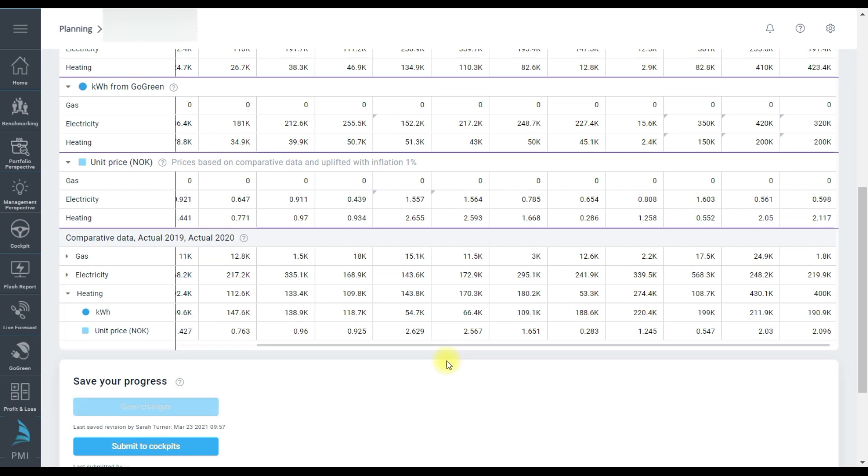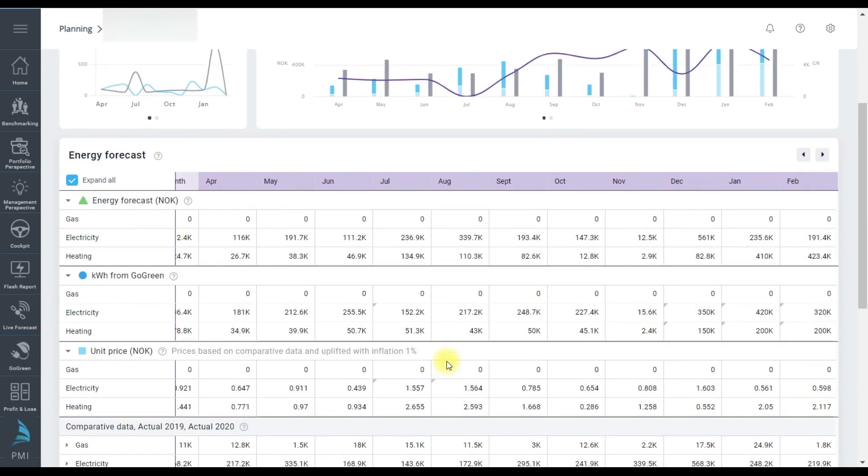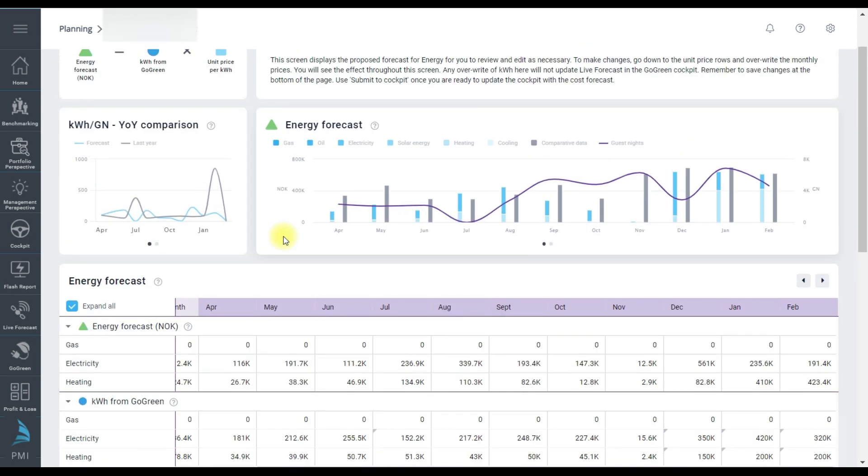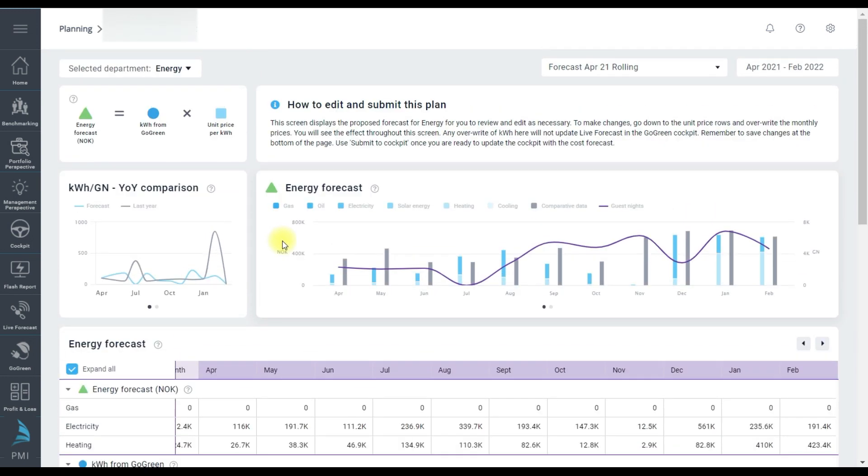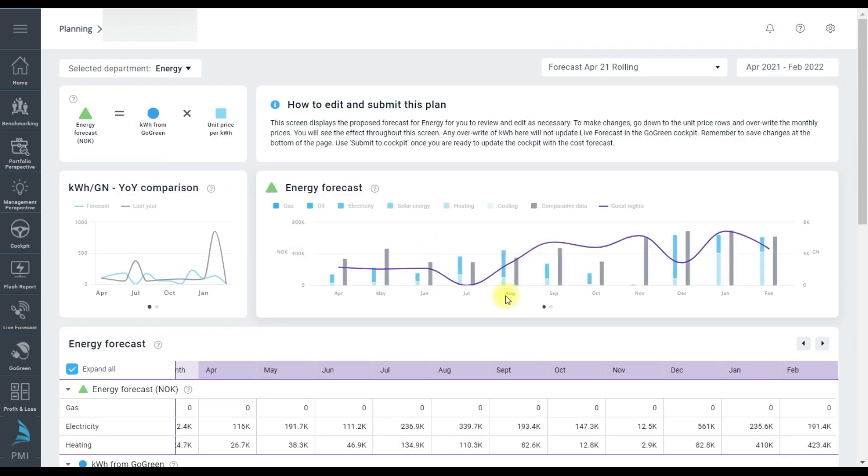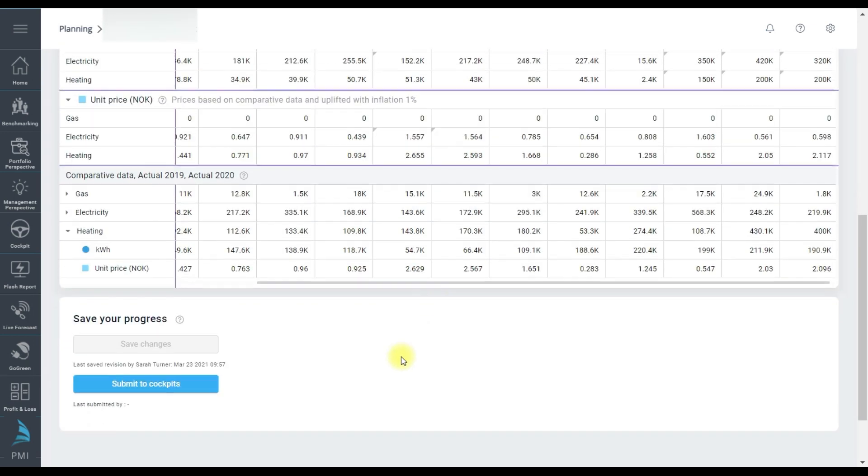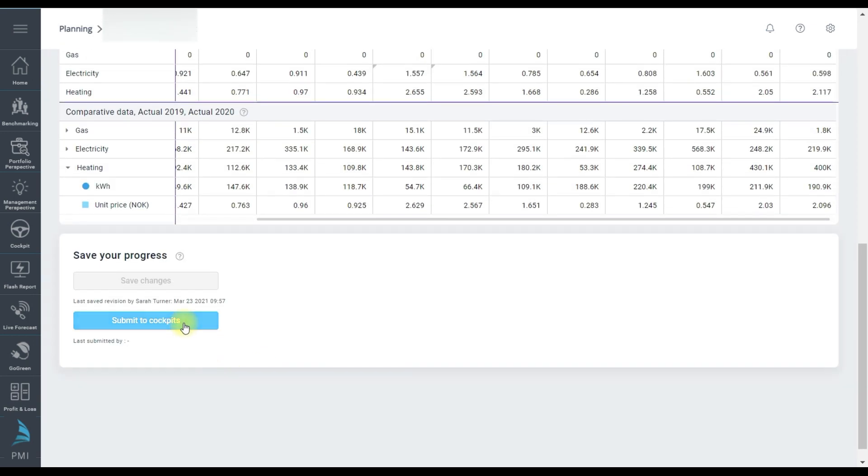I could also switch to another resource if I'm responsible for that and use it in the same way. Once I'm finished I can update the forecast in the relevant cockpits by pressing this submit button. Note it is details from the last forecast submitted that will appear as the volume targets in the energy cockpit where I monitor performance regularly during the month.